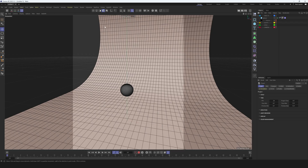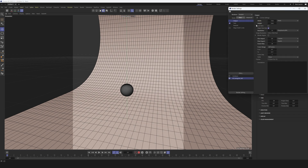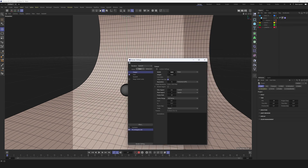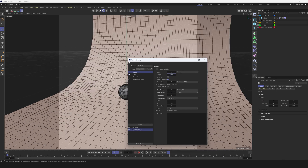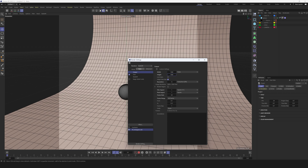First we need to decide what aspect ratio we're gonna have in the final video. Let's go to settings and set it up. For output I'm gonna make it 1080 by 1080 — square format for Instagram. You can use your own aspect ratio, it doesn't really matter. But it's important to prepare your footage with the same aspect ratio. In my case it's square, and I did it in After Effects — I created a new composition with 1080 by 1080, dropped the footage there, and rendered it out.